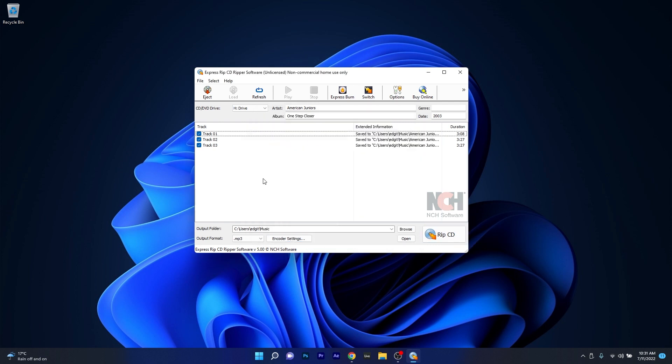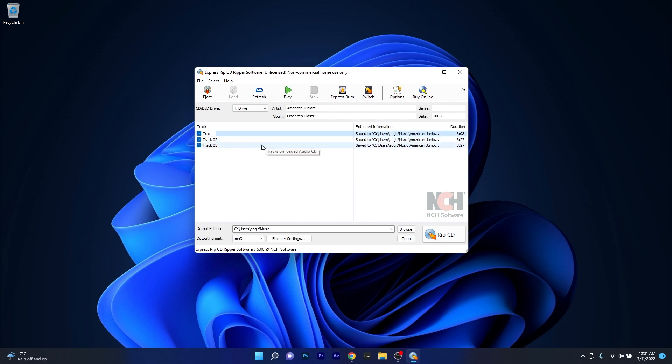You can of course rename the tracks by right clicking on each of them and as well you can change the artist's name and album name as you can observe right here.